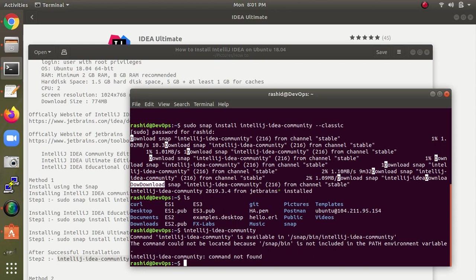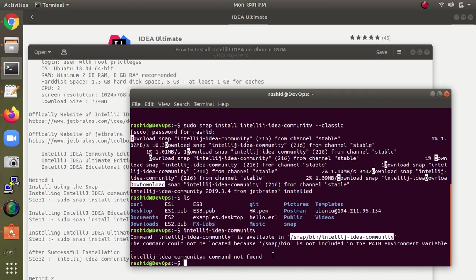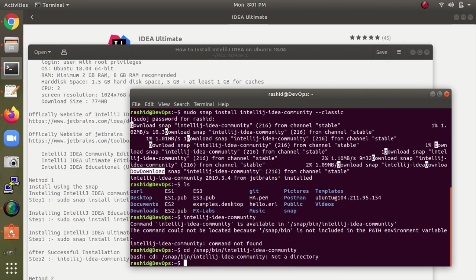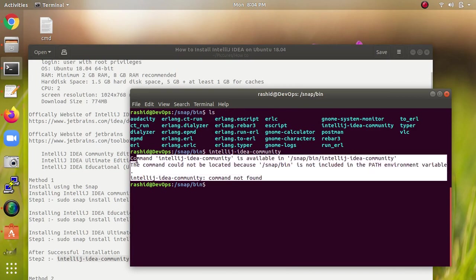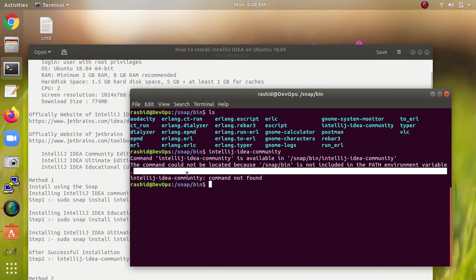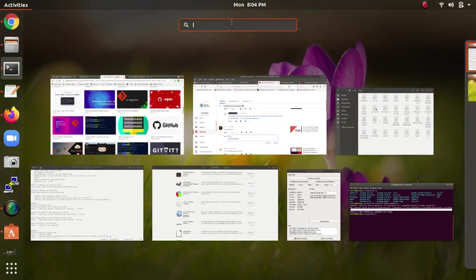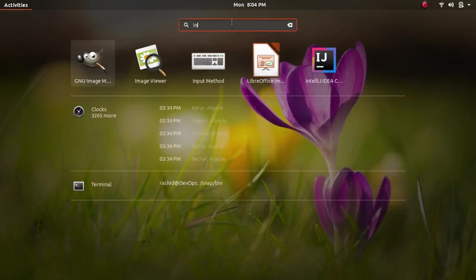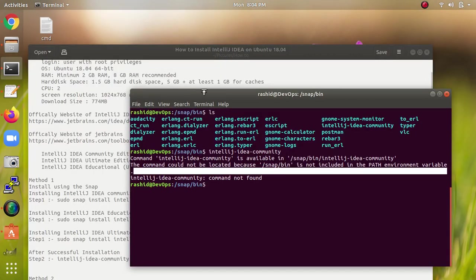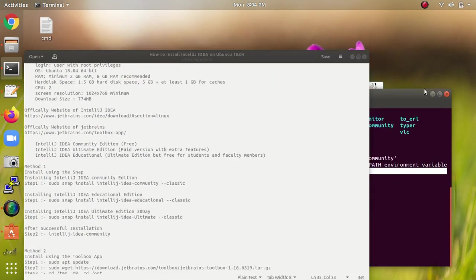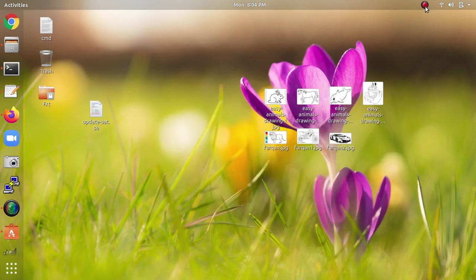IntelliJ IDEA Community Edition is now available in snap. We need to go to that path. From the terminal, I can see IntelliJ IDEA is showing up. I've clicked on it and waited for it to come up on screen.